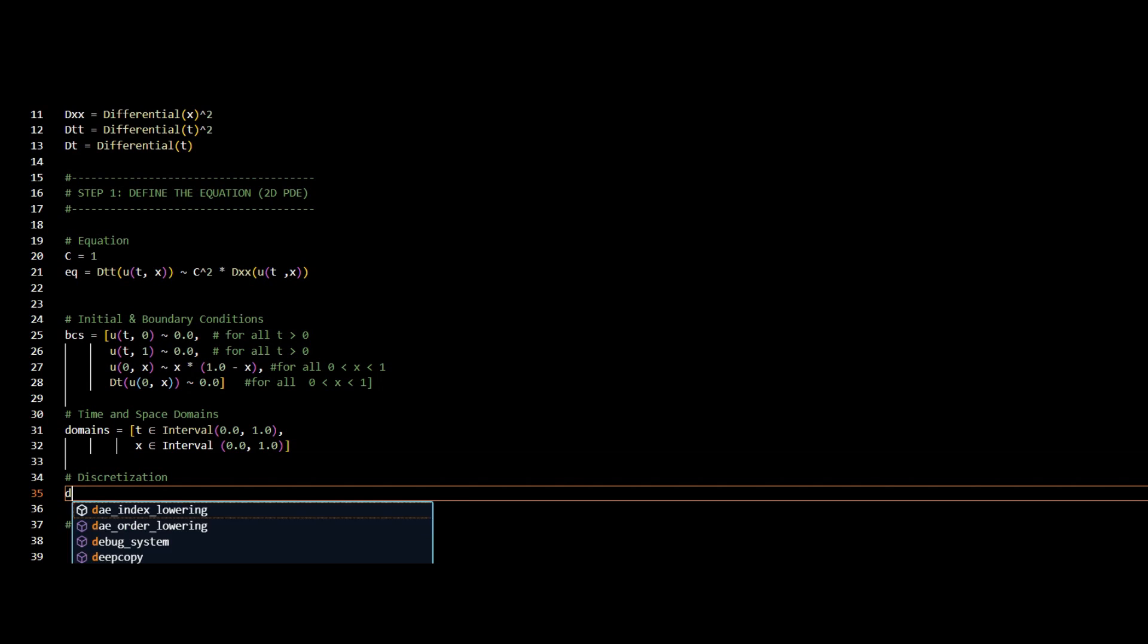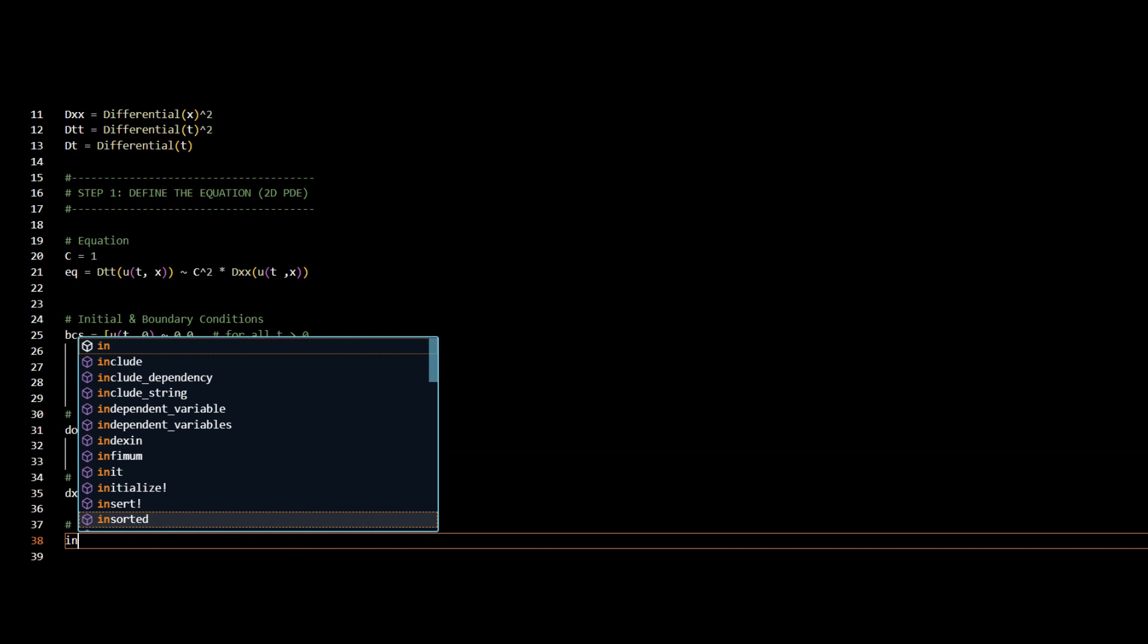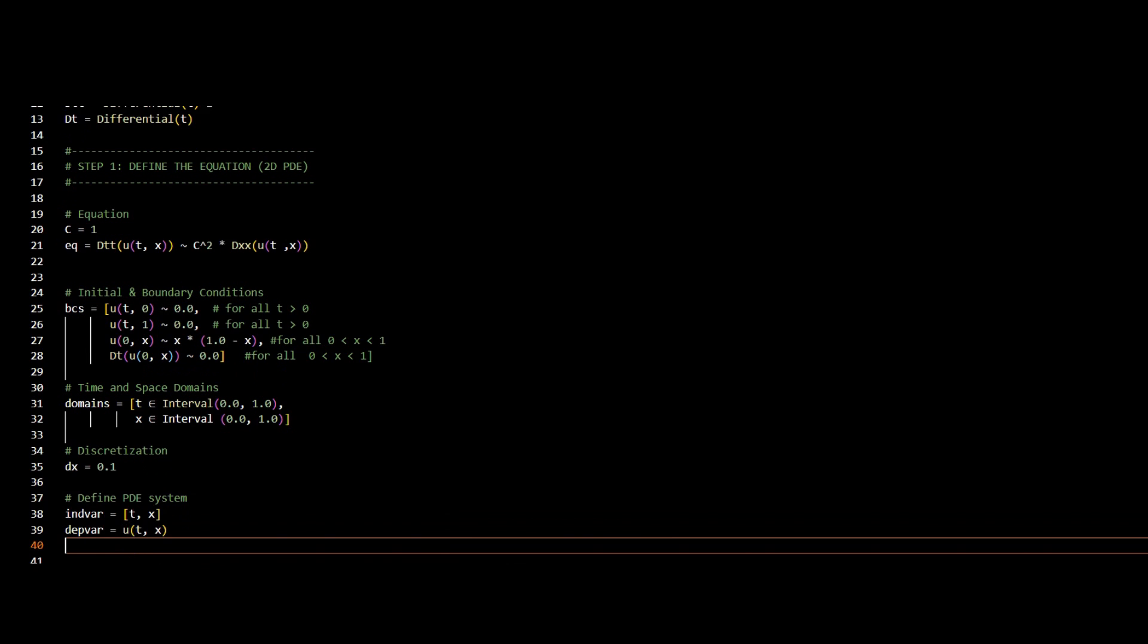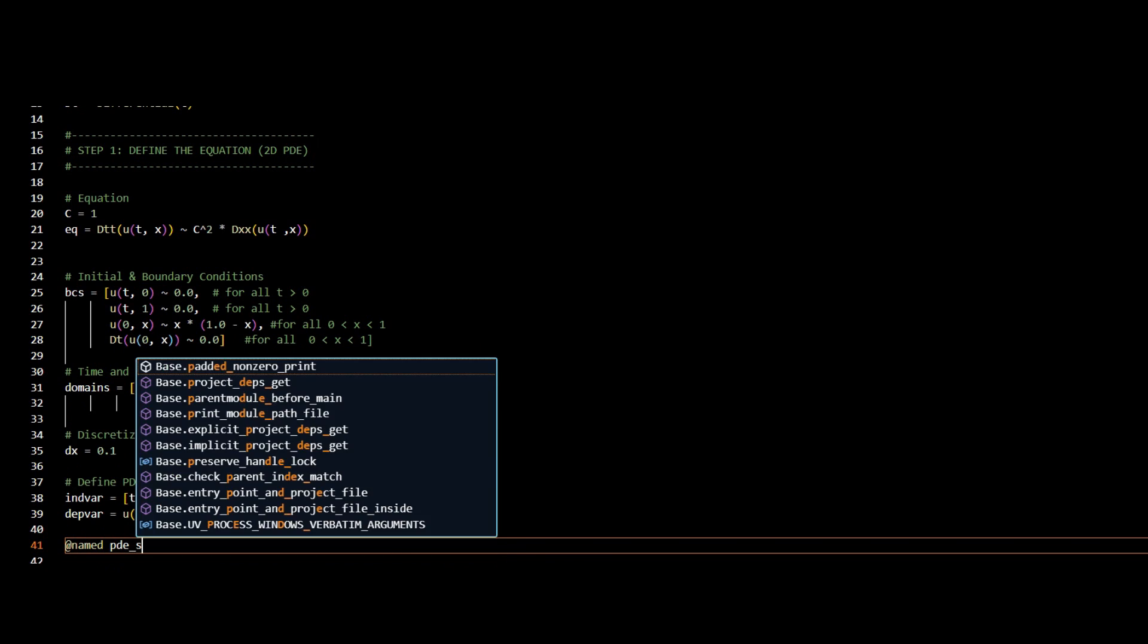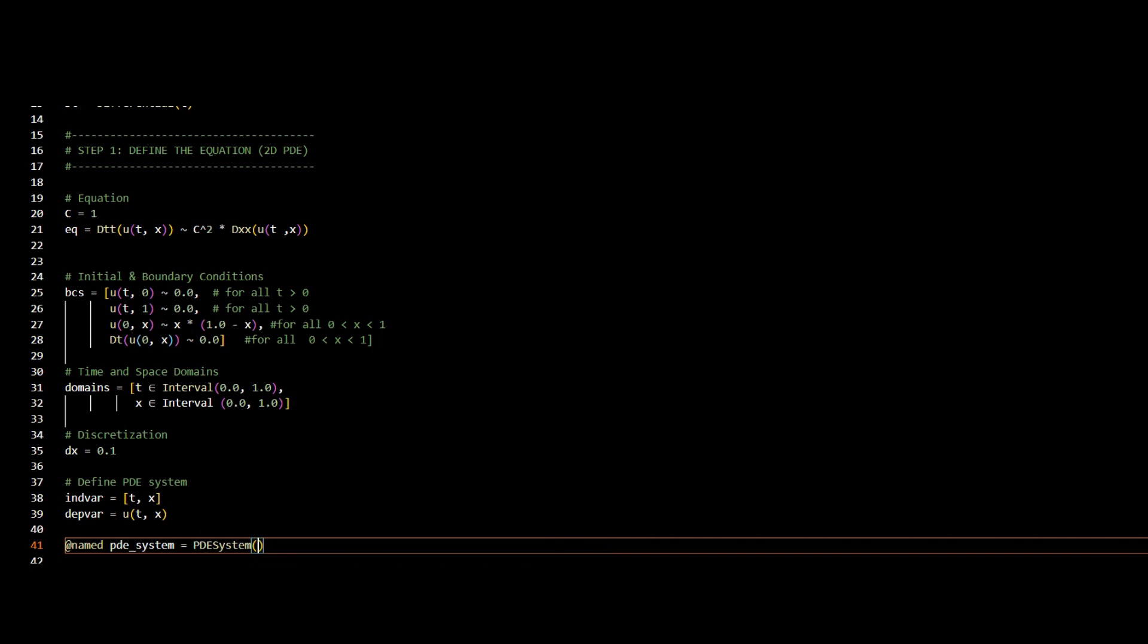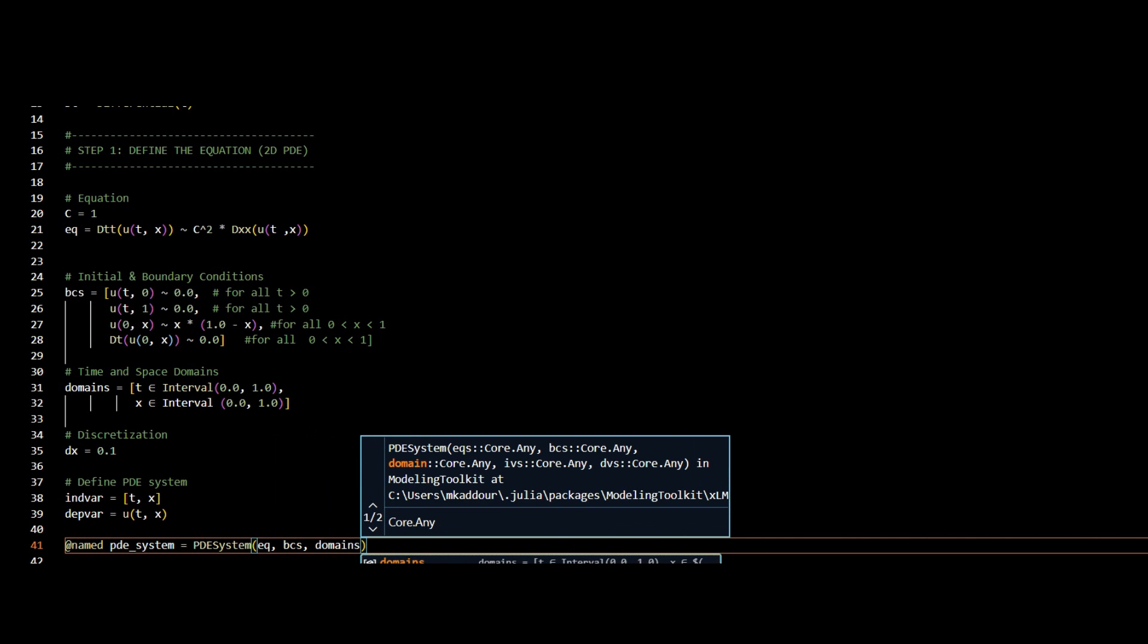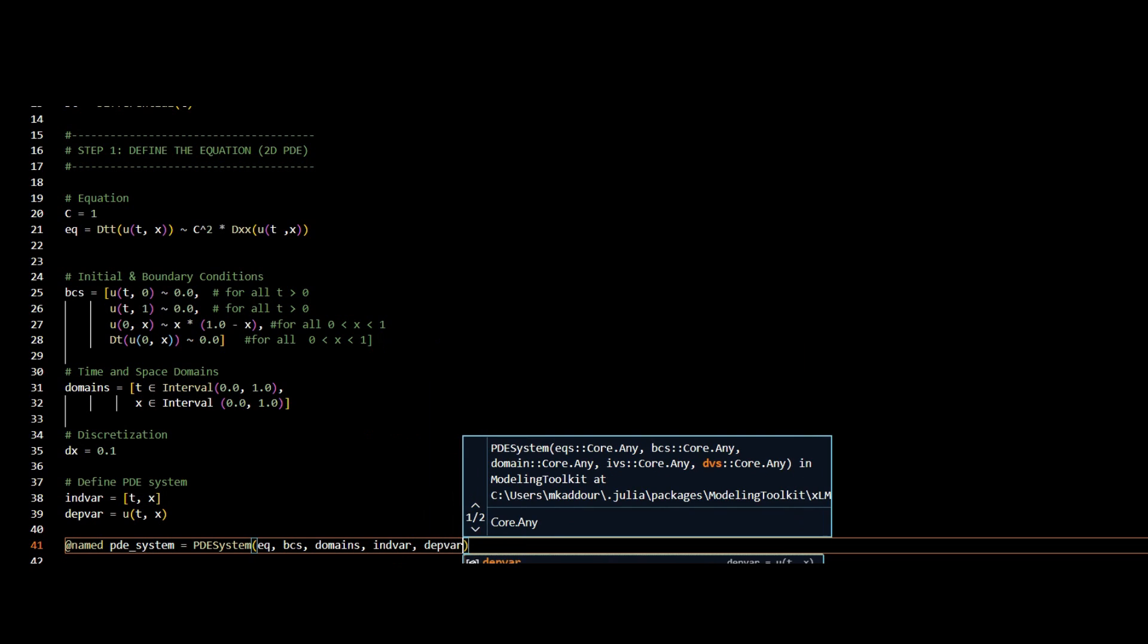For discretization, I will use dx equal to 0.1, and then I will define my independent variables, which are time and x, and my dependent variables, which is U. And now I will combine everything and define my equation. I will use my equation, my boundary conditions, domains, independent variables, and dependent variables.